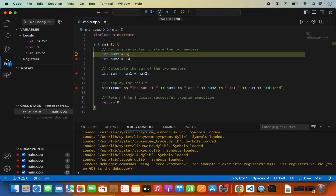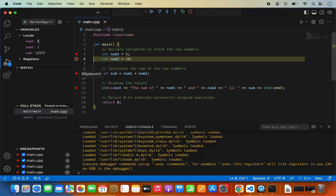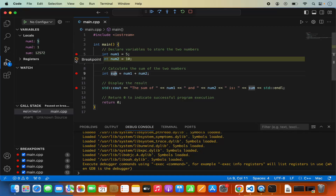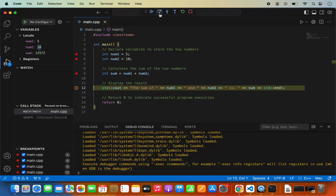Let's step over to the next line by clicking the Step Over button. You can see num1 variable is shown with the value 5 assigned to it. You will also see num2 and sum variables, but because we haven't executed lines 6 or 12 yet, they have random values. When we step over to the next line, num2 now has the value 10. Sum still has a random value. Let's step over once again, and now sum has the value 15. This is how you can debug your code.